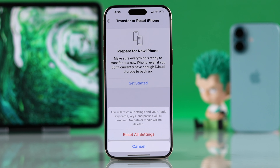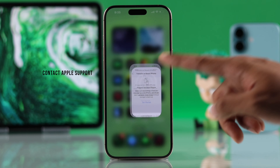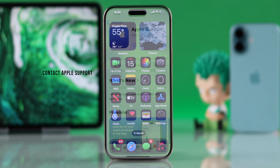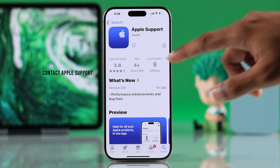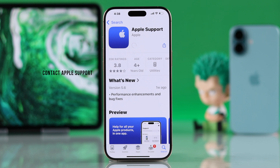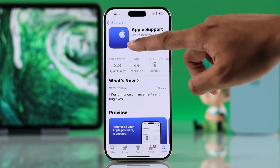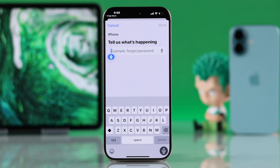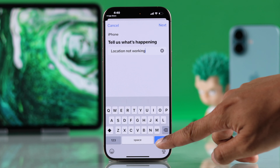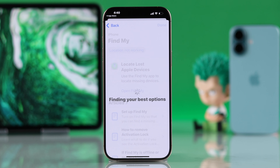If you don't want to proceed with resetting, you can instead install the Apple Support app from the App Store. From there, you can message or call Apple Support, and hopefully they'll be able to resolve your issue.